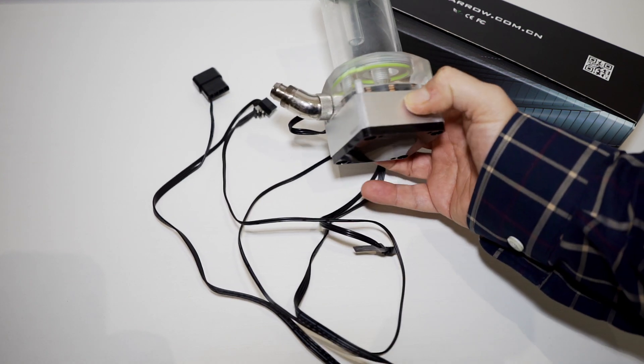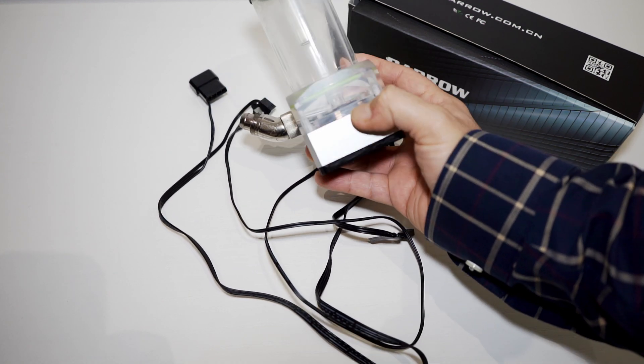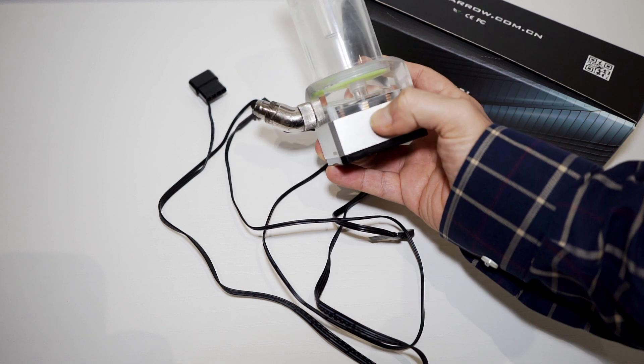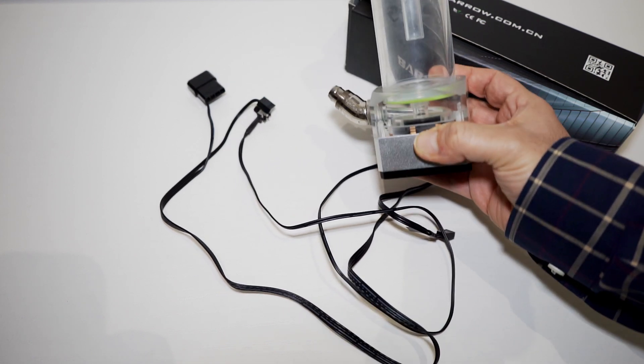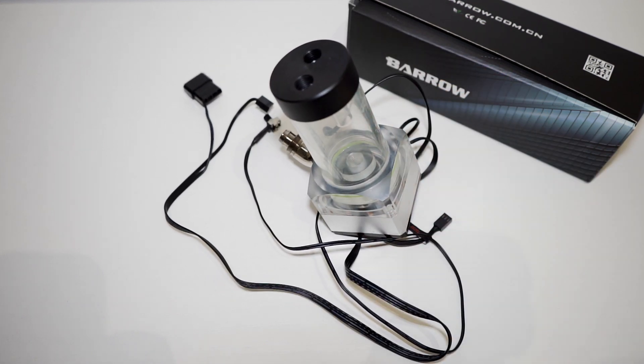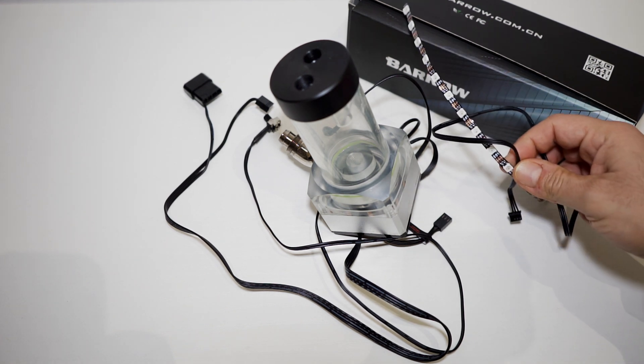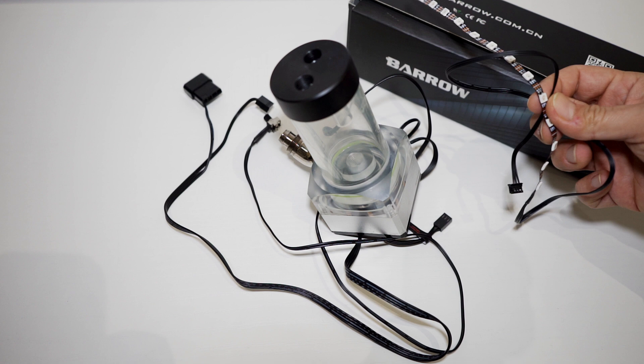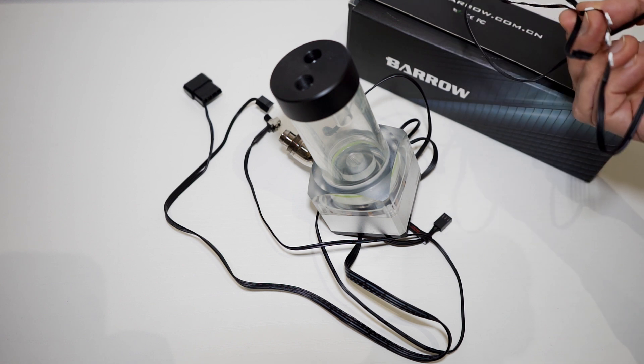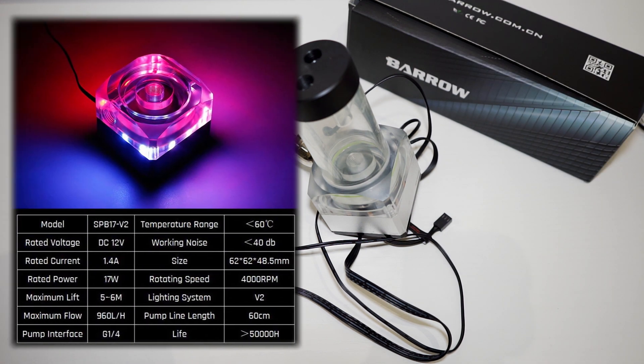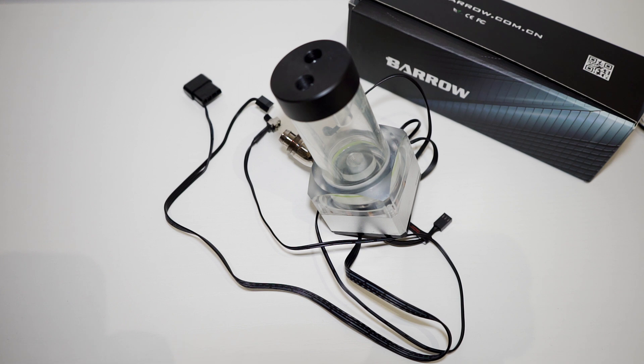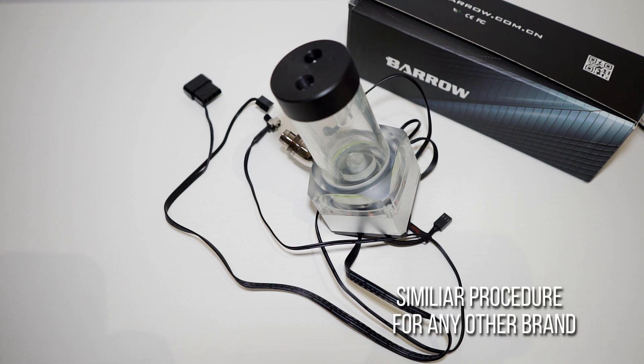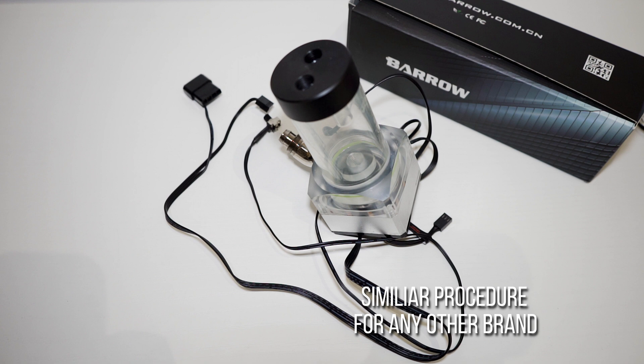It has a lighting system version 2 which should be addressable RGB, but unfortunately this RGB strip doesn't work - that's why I decided to do this video. I received the replacement from Barrow, so I want to try to replace it and see if that works. The maximum flow is very high - 960 liters per hour - and the pump line length is 60 centimeters. So I will now try to open it and replace this LED strip.